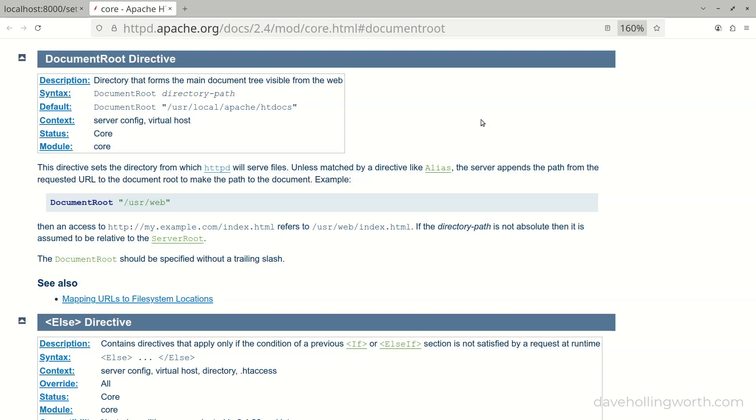If you're using another web server such as Apache, then to achieve the same result, you need to change the document root value in the server configuration, so that it includes the public folder.